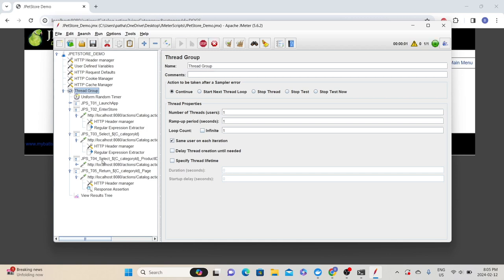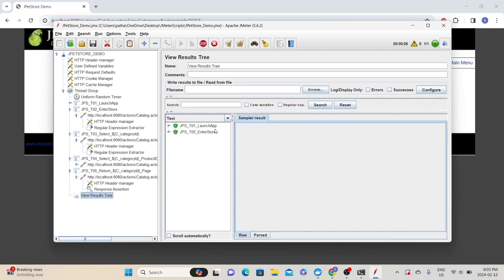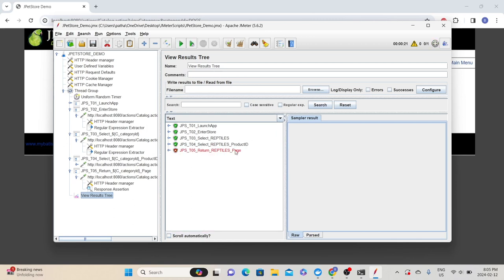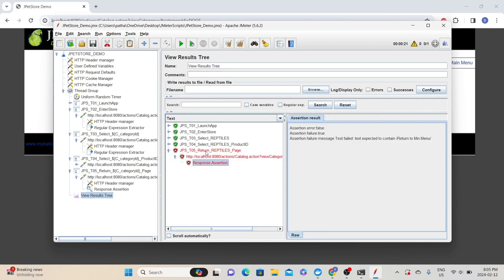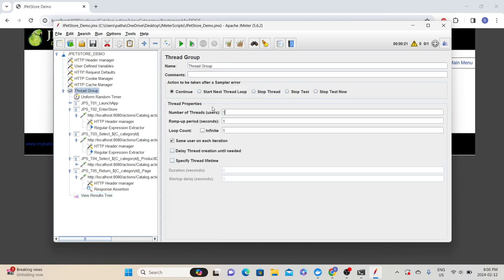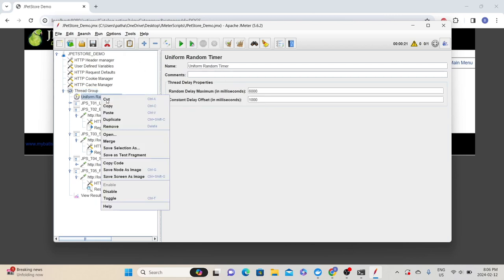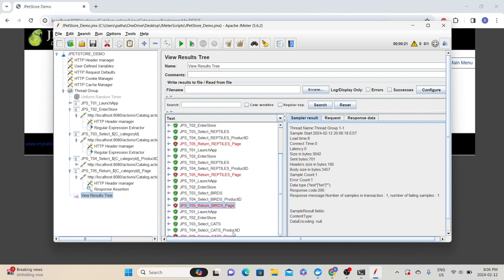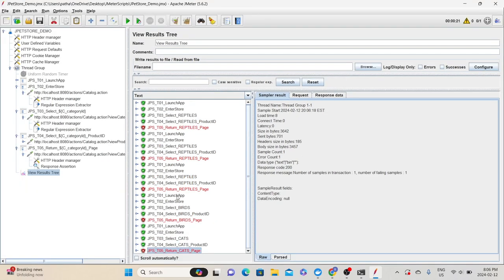Let's check the thread group configuration — we have one thread with one loop count. Let's run the script to make sure everything is working as expected. We have launch successful, enter store successful, and other transactions like select reptiles. Since we gave wrong assertion text, the test is showing as failed. If I run the same test for multiple iterations — say five — and clean up and rerun, every time it will try to select a random category from the available list.